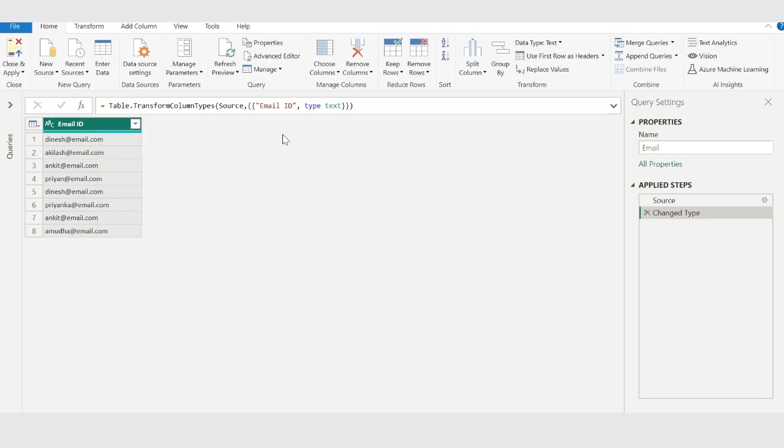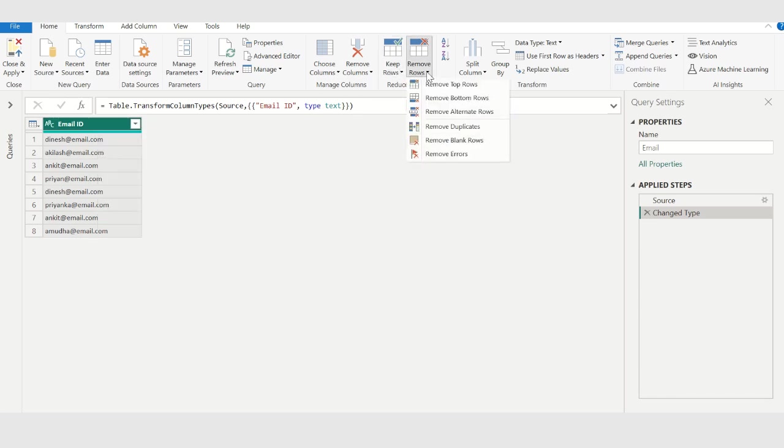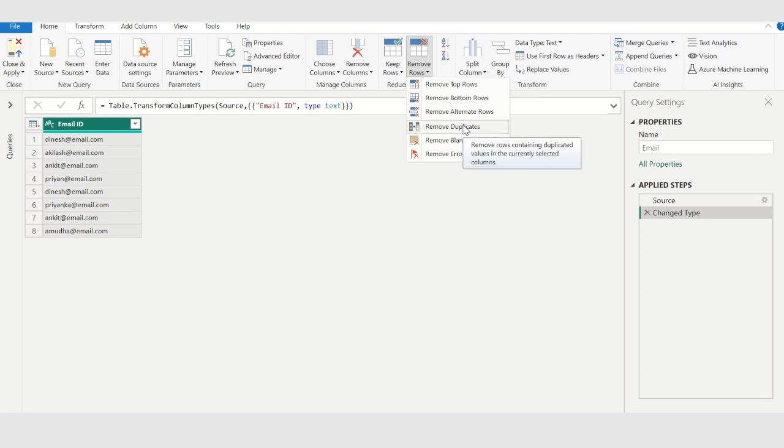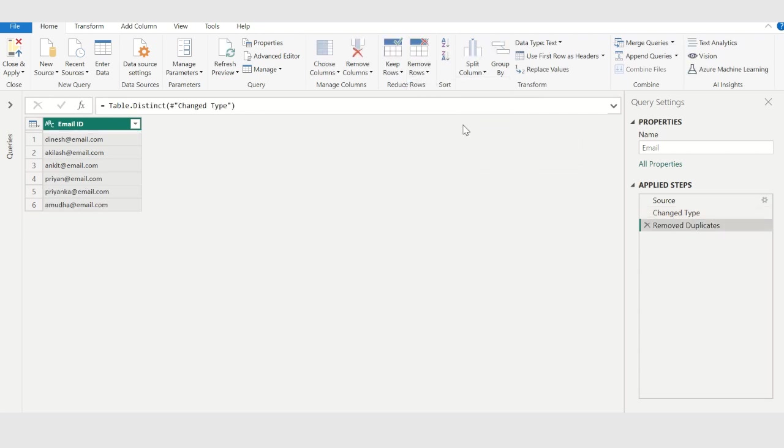Alternatively, select remove rows from the home tab. Choose remove duplicates to remove duplicates from this column. Duplicate values are removed from this column, and a new step is added in applied steps.